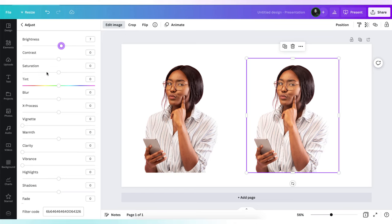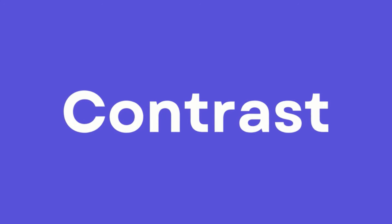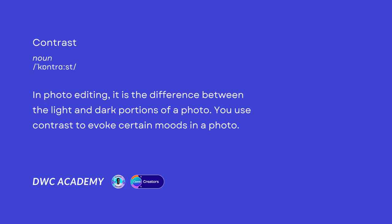The next filter we're going to add to enhance our photo is contrast. In photo editing, contrast is the difference between the light and dark part of your photo. Contrast is also used to add certain emotions or moods in a photo.